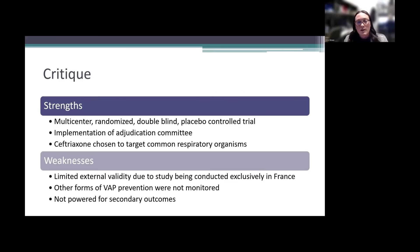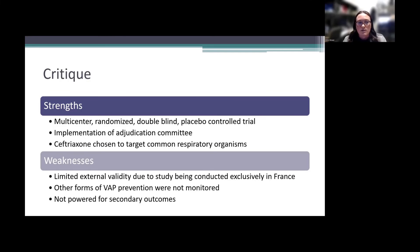There are many strengths and weaknesses to consider. Strengths include the study design itself — multi-center, randomized, double-blind, placebo-controlled — which is our gold standard. The adjudication committee was an important addition, preventing reporting bias given the large number of over-diagnosed VAP cases. Ceftriaxone was an appropriate agent choice, targeting those common respiratory organisms.